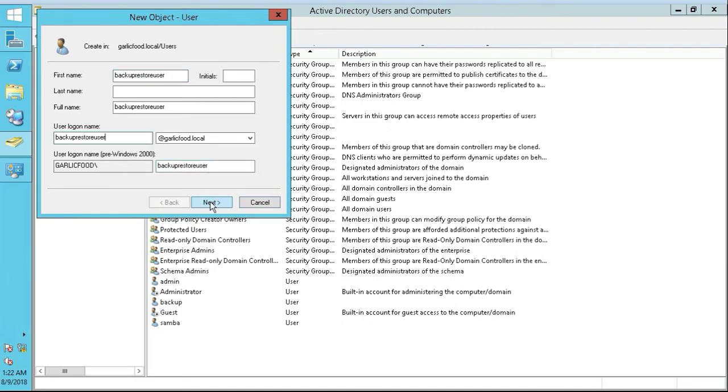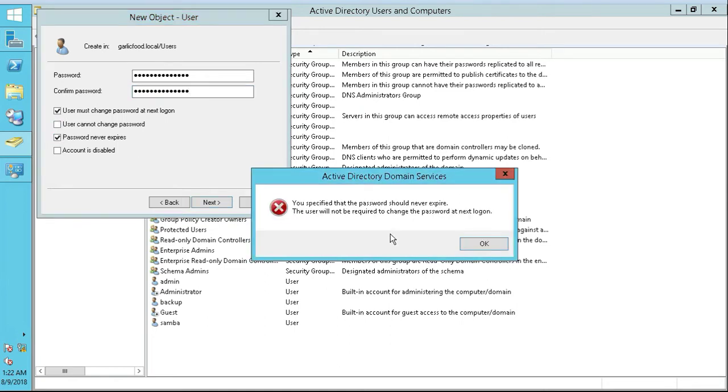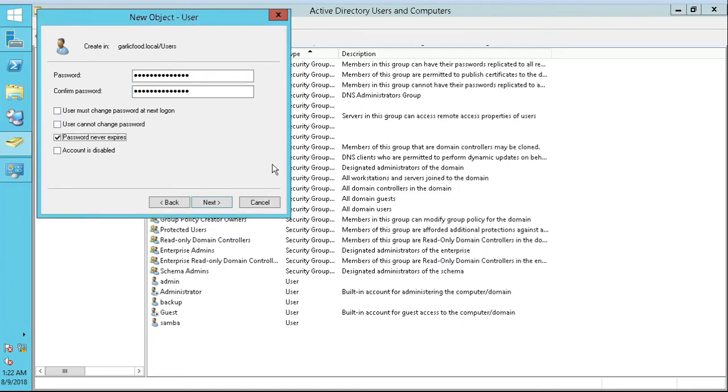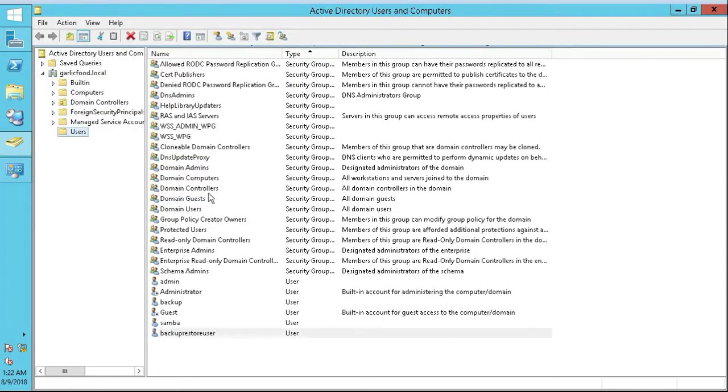Next, put our password in. And uncheck that, password never expires. Next, and finished. We see it there.